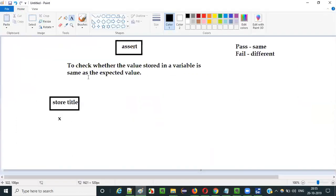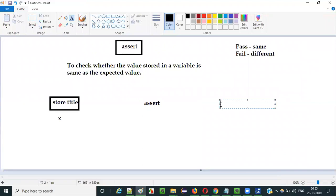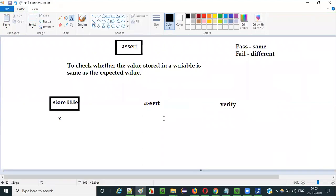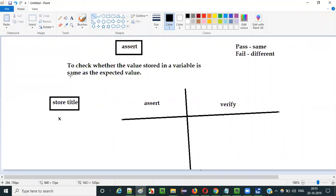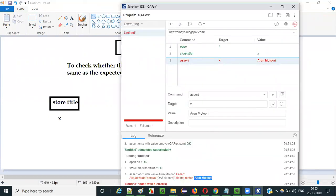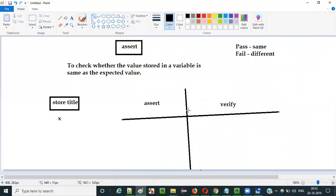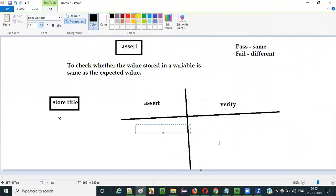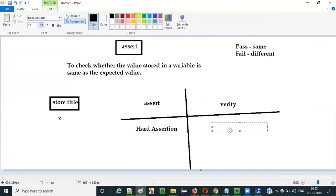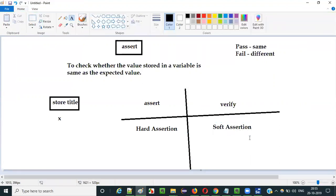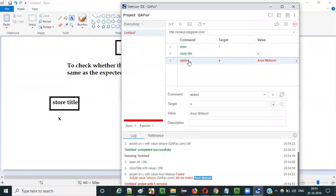So this is how we use the assert command. Before concluding, there are two types of commands in Selenium IDE — one is assert and the other one is verify. The purpose of both these commands is the same: to check whether the value stored in the variable is same as the expected value. In place of assert we can use verify command also. But even though the purpose is same, there is a small difference — assert falls into the hard assertion category and verify falls into the soft assertion category.